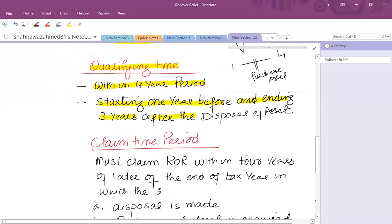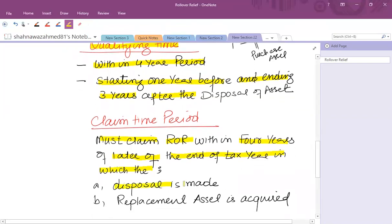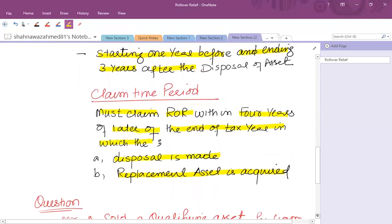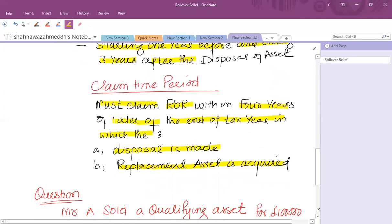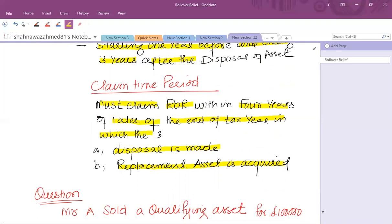To claim the relief, the claim must be made within four years of the later of: the end of the tax year in which the disposal is made, or the end of the tax year in which the replacement asset is acquired — whichever is later. You must claim with the tax authority within four years of either the disposal or acquisition of the replacement asset.